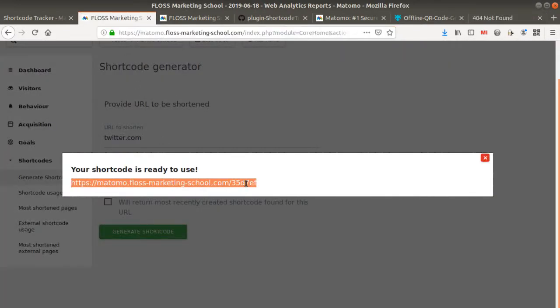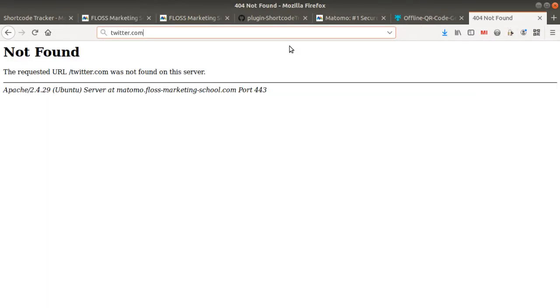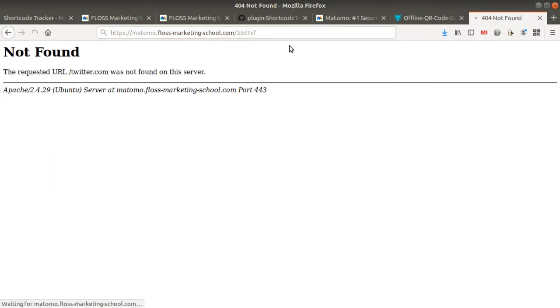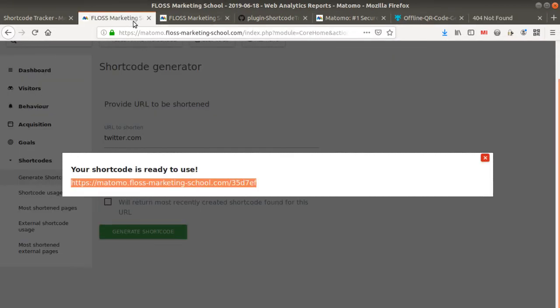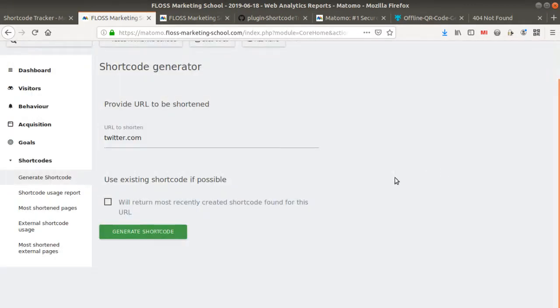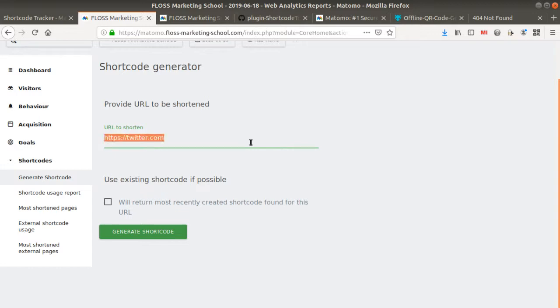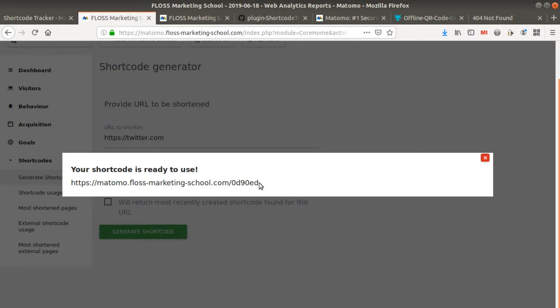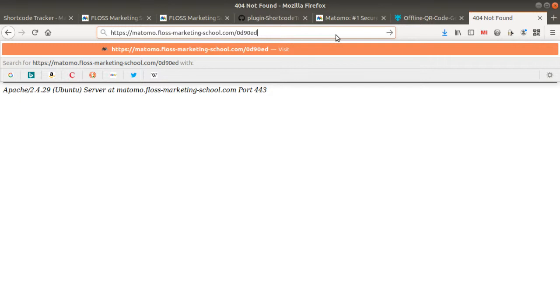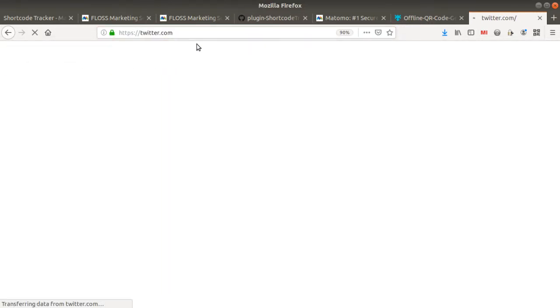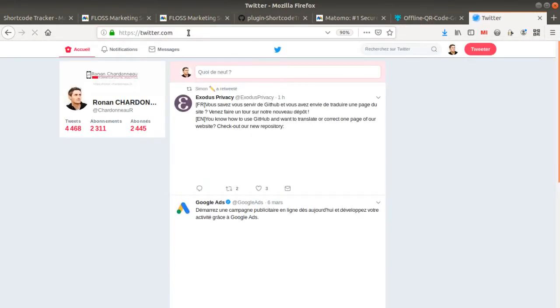And why is it? Why is that? Oh, that's because I forgot to mention that it's HTTPS. Okay, HTTPS, and then generate the shortcode. I get it. And then, it's going to be redirected to Twitter.